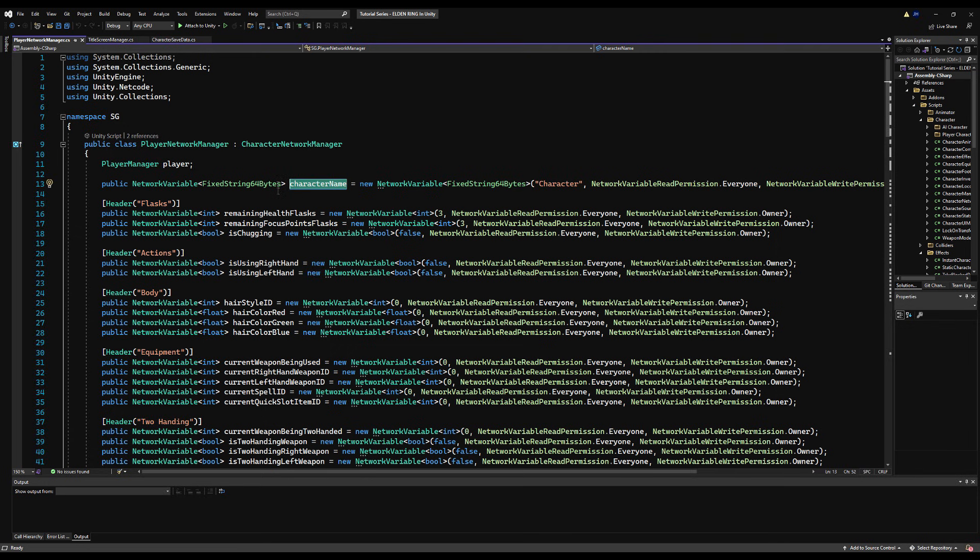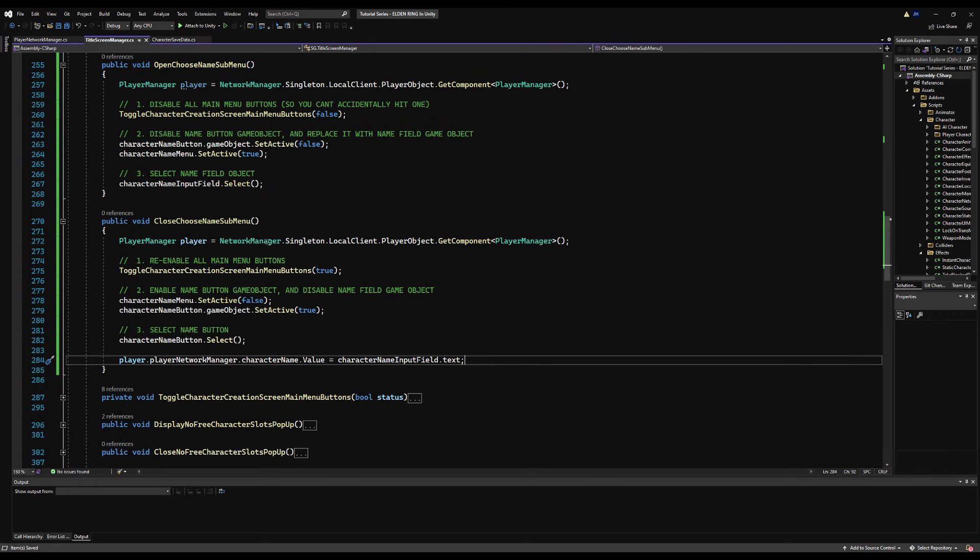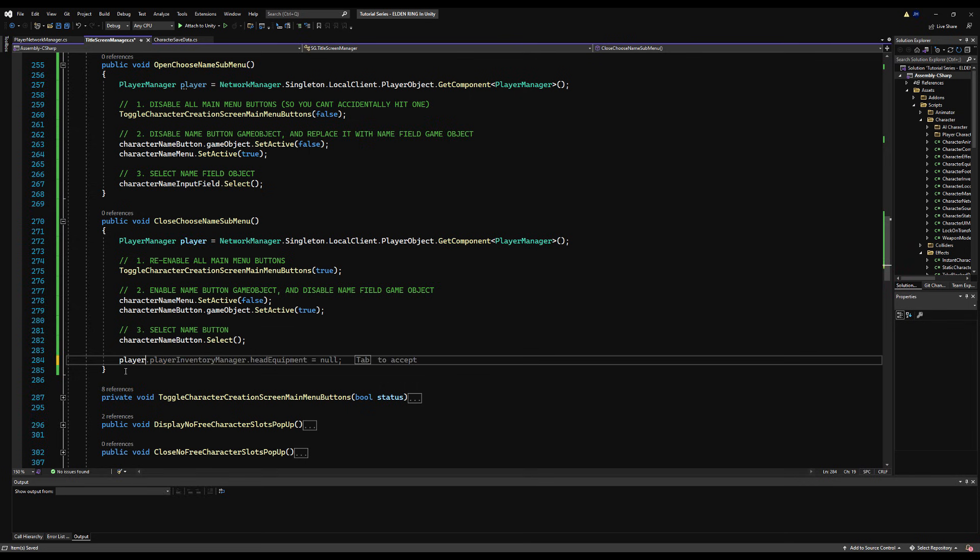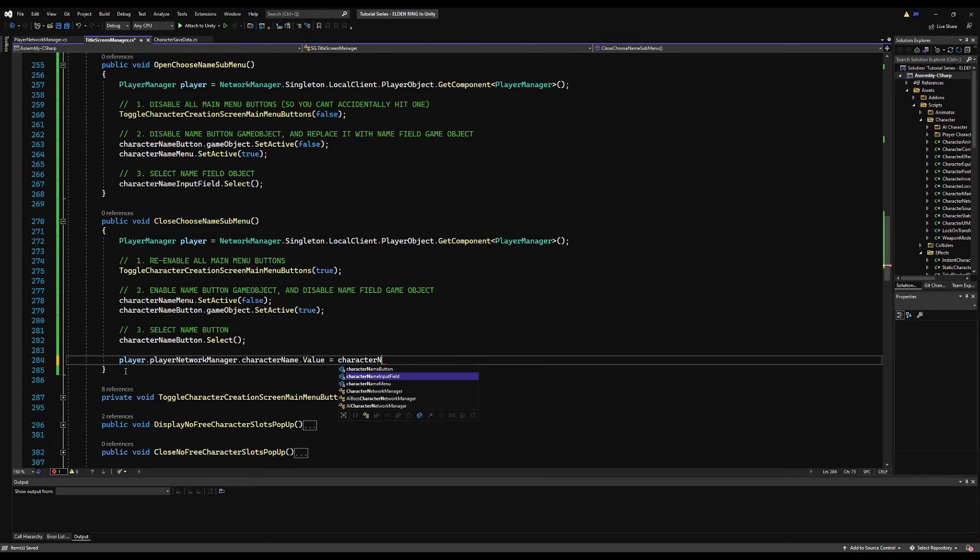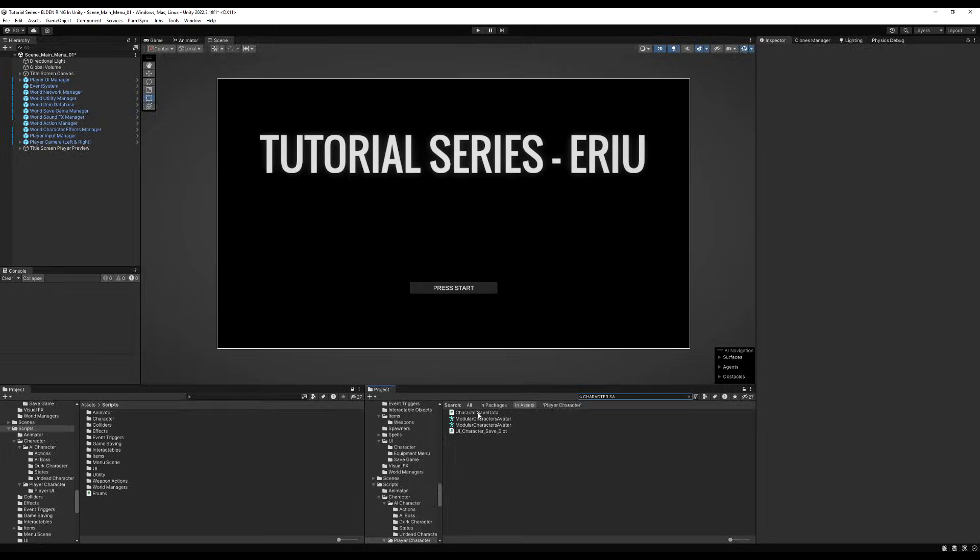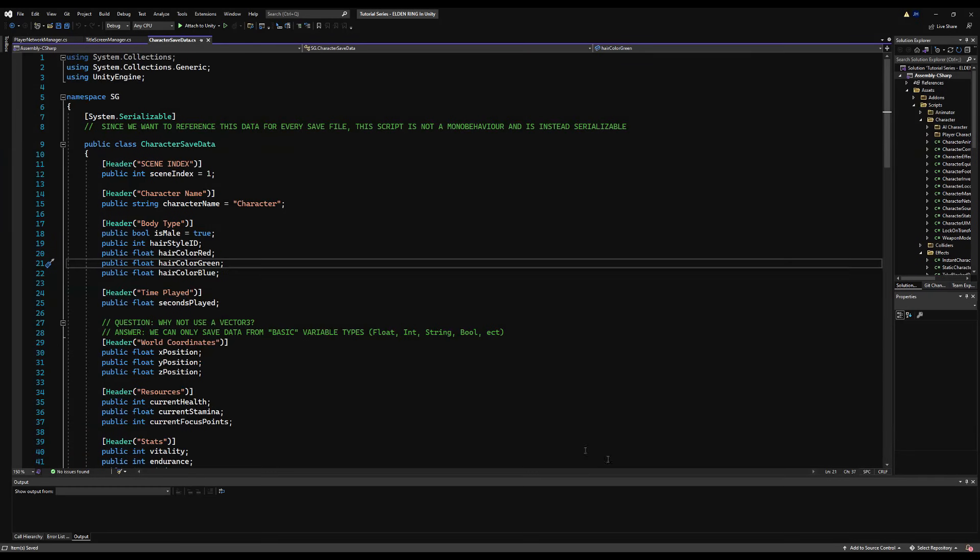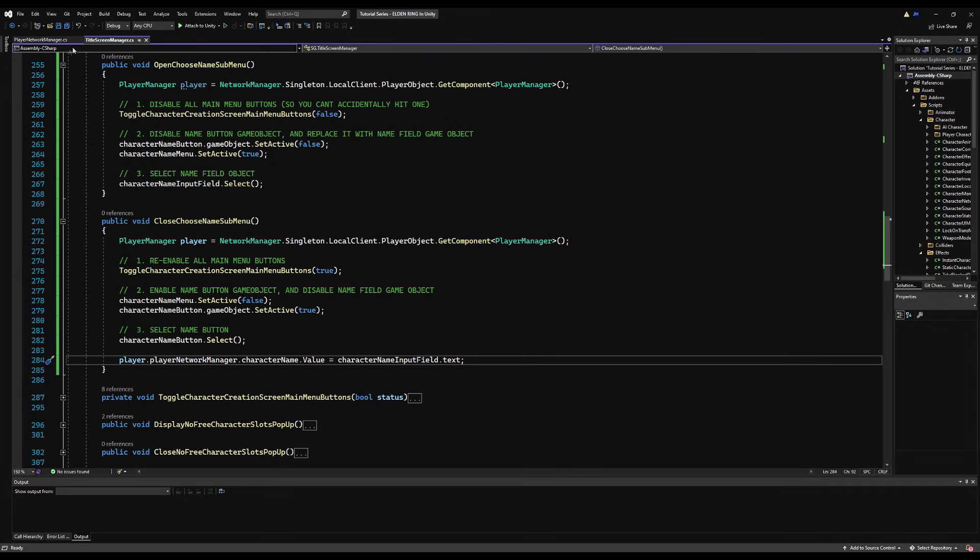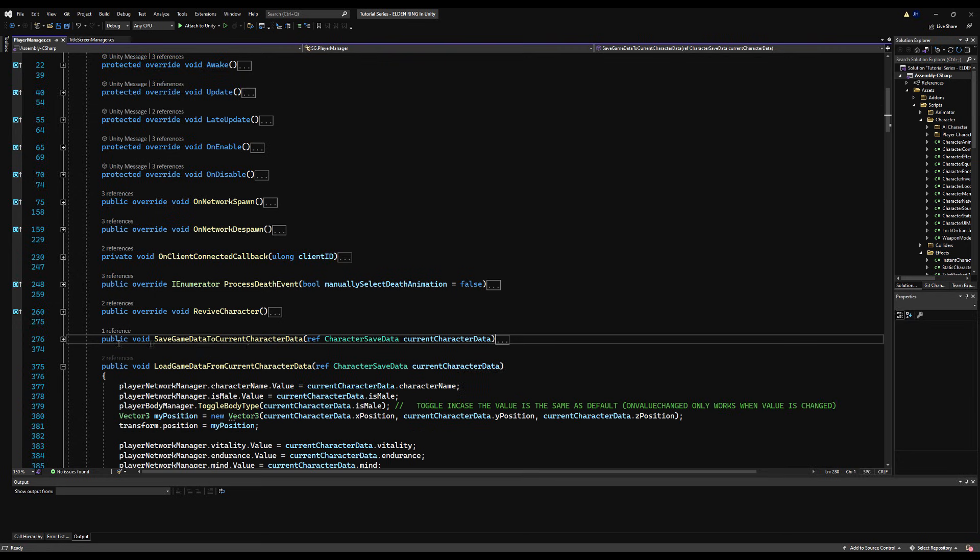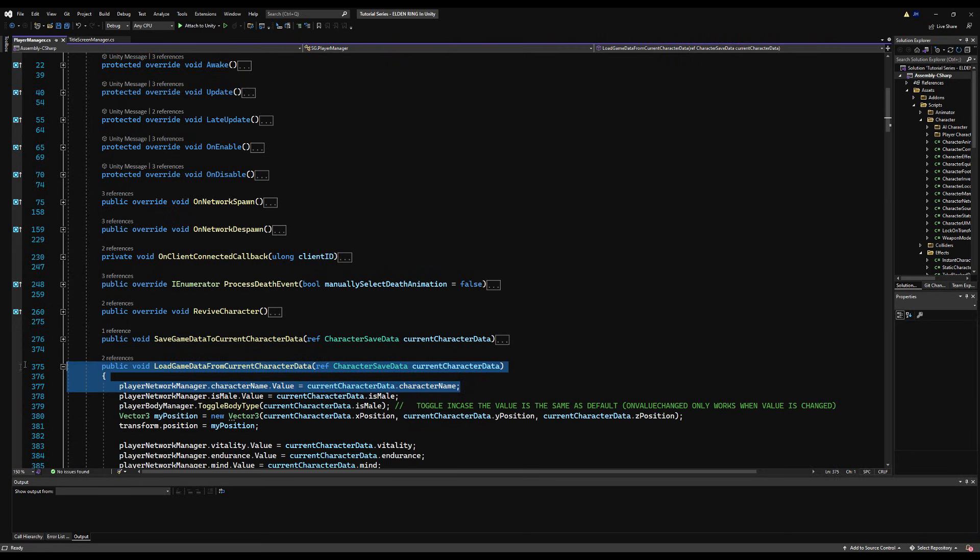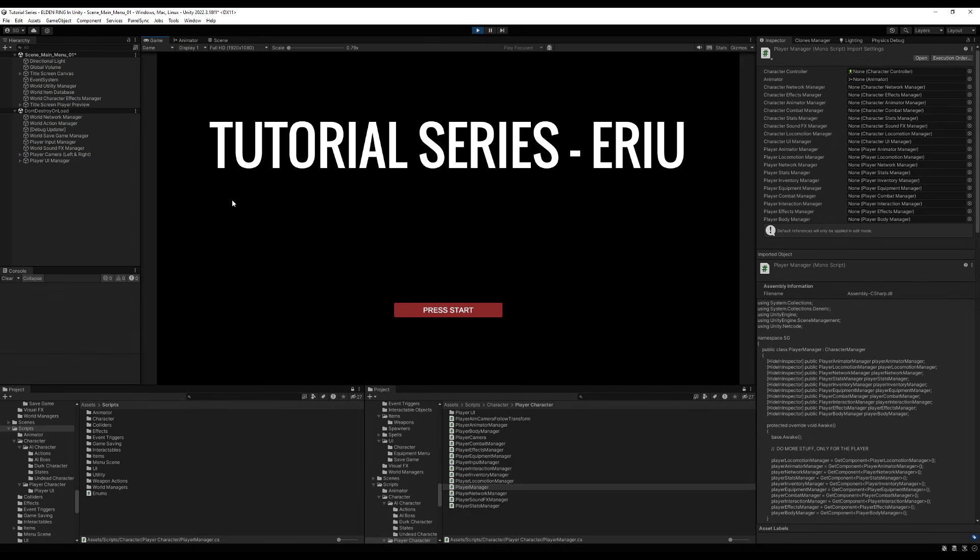So player dot player network manager, we're going to say player dot player network manager and then we're going to reference the character name dot value. We're going to set that equal to the character name input field dot text. So whatever you type in that text field, it's going to set it to that on your network variable. Now on character save data, we're actually already saving the character name.